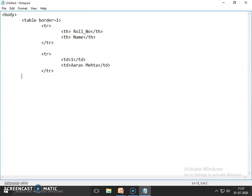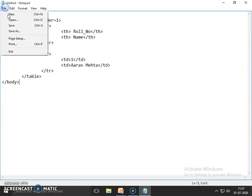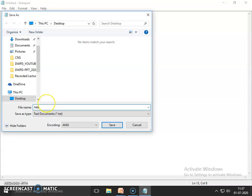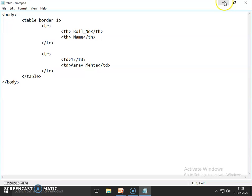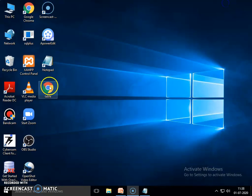Now my table is created. Complete your table tag, then complete the body section. Save your file using the HTML extension. Now we will run this file in the browser. This is my file table.html. You can see roll number and name are the column names, and these are the values — row number one and row number two.